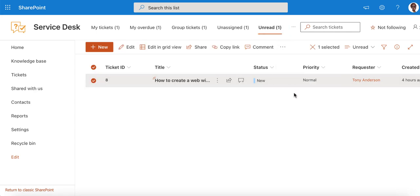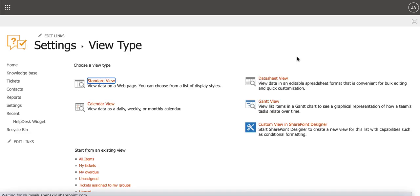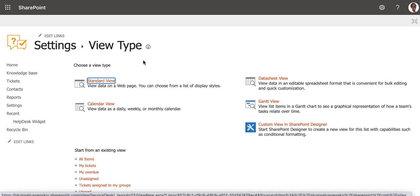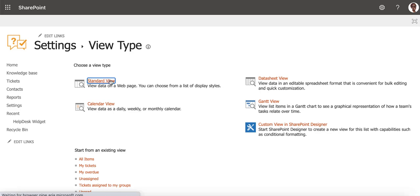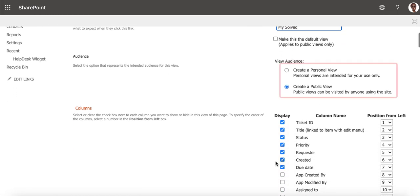You can add a custom view as well. Just click on the Create View button. Let's create a view of your solved tickets. Select a standard view type. Enter the view title and choose if the view will be personal, just for you, or public.